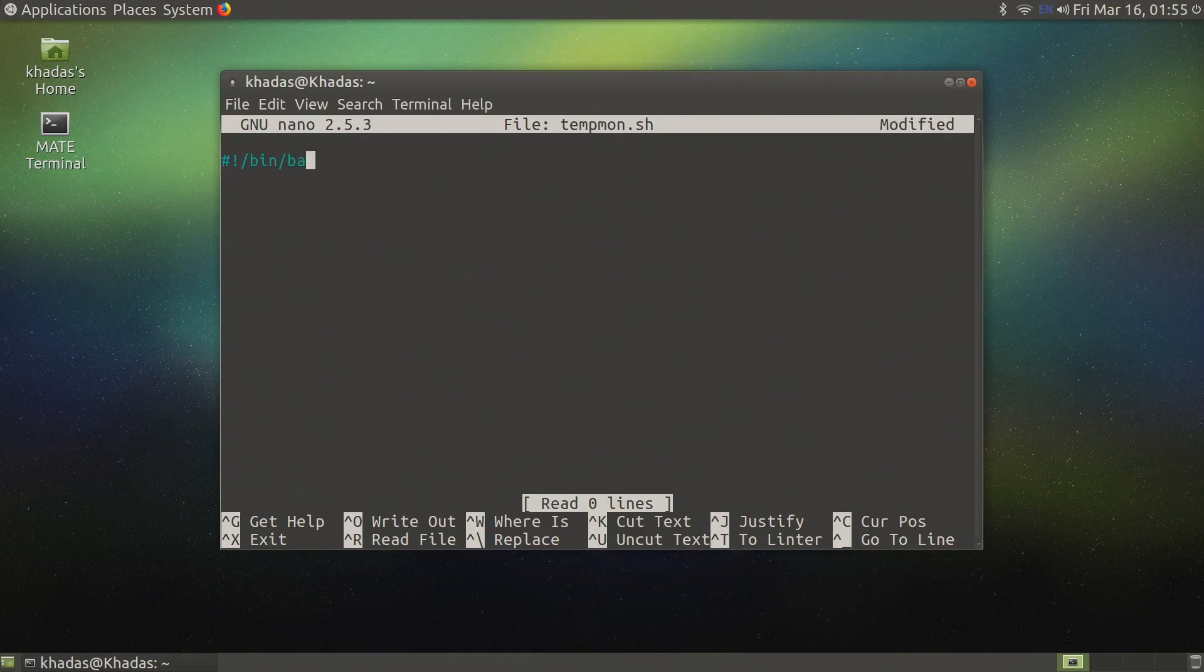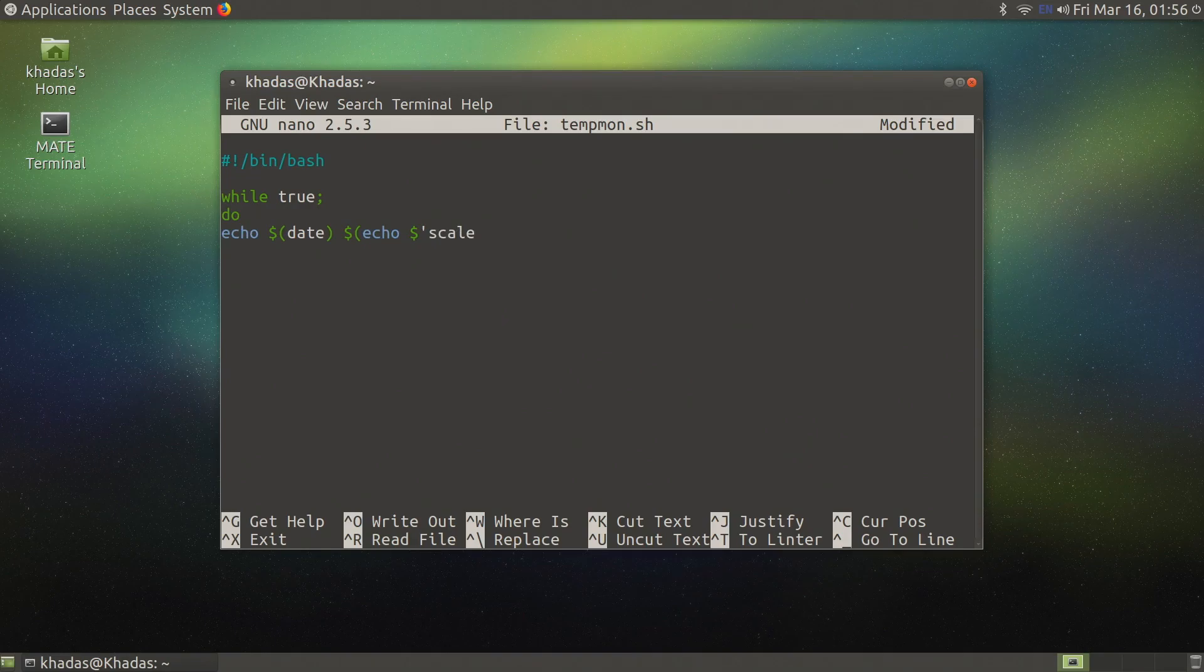Next we need a way to monitor the CPU temperature and speed. An easy way to accomplish this is by building a script.